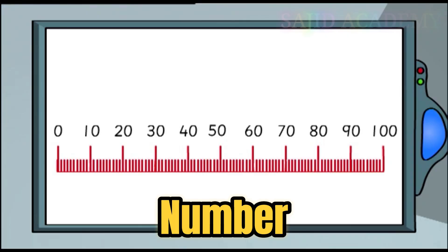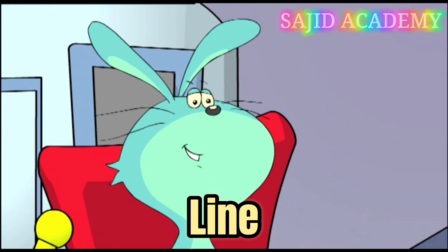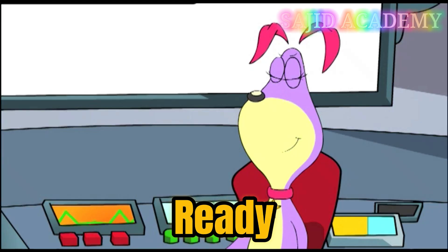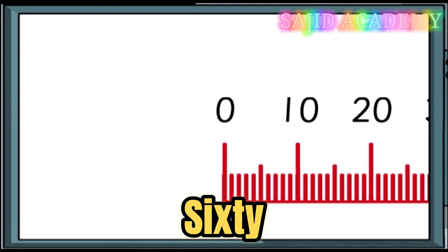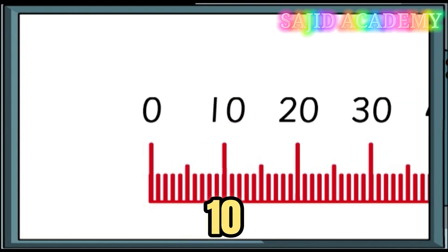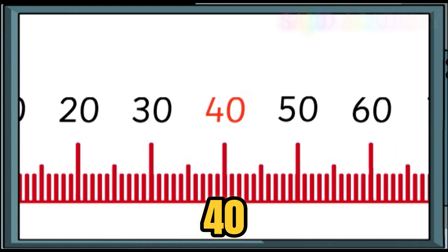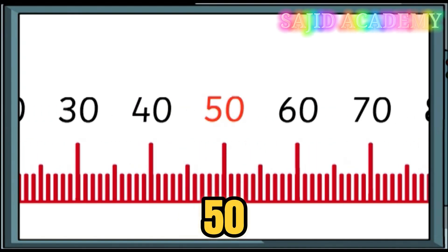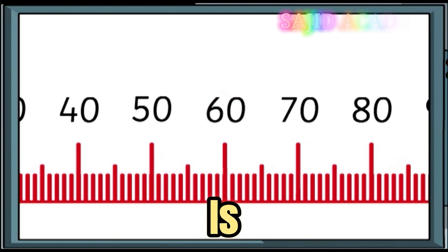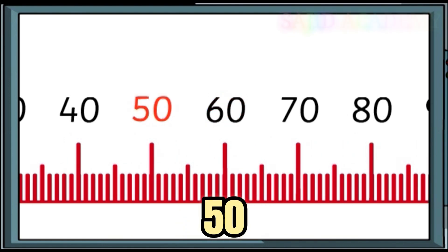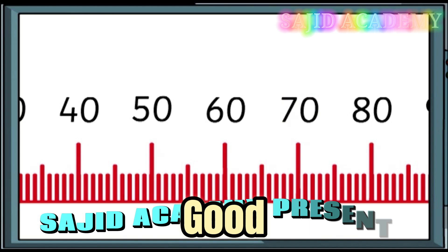I'll pick a number and you have to tell me where it goes on the number line. Ready? Fire away! See if you can find the 60. 10, 20, 30, 40, 50, 60. 60 is more than 50 and less than 70. Good!